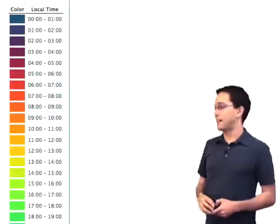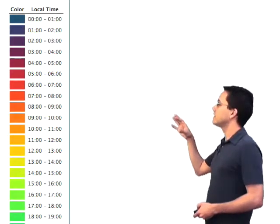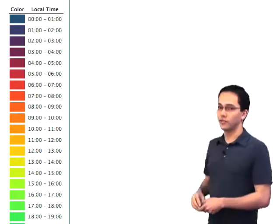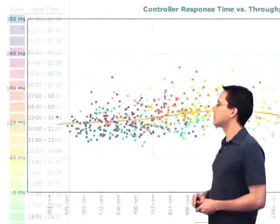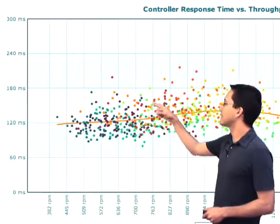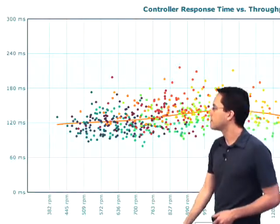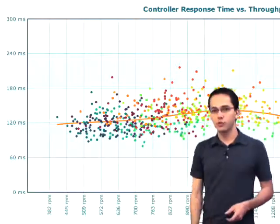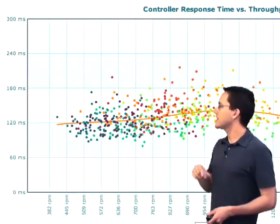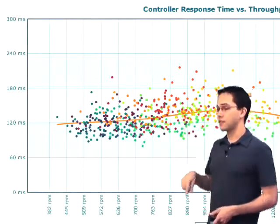Starting on the right-hand side of the page, you can see we're color coding a single day — each hour has a different color of the rainbow. So now if we scroll back over to this graph, on the left-hand side we've got response time, and on the bottom we've got throughput. We can see at different times of the day what was the response time and throughput.